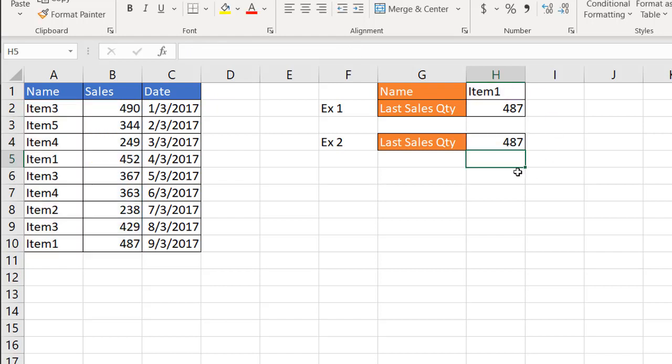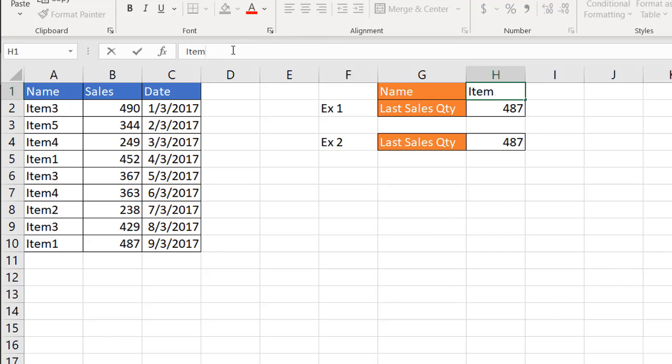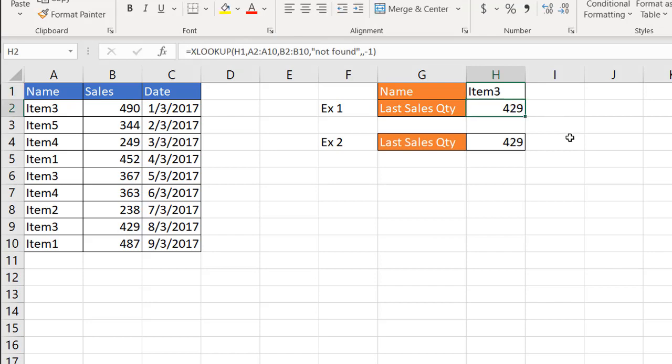Close the last parentheses, press enter. And now we have 487, which is item one, which is that last item. So if we tried another one, let's try item three. It should bring back 429. Item three, press enter, you'll see 429.